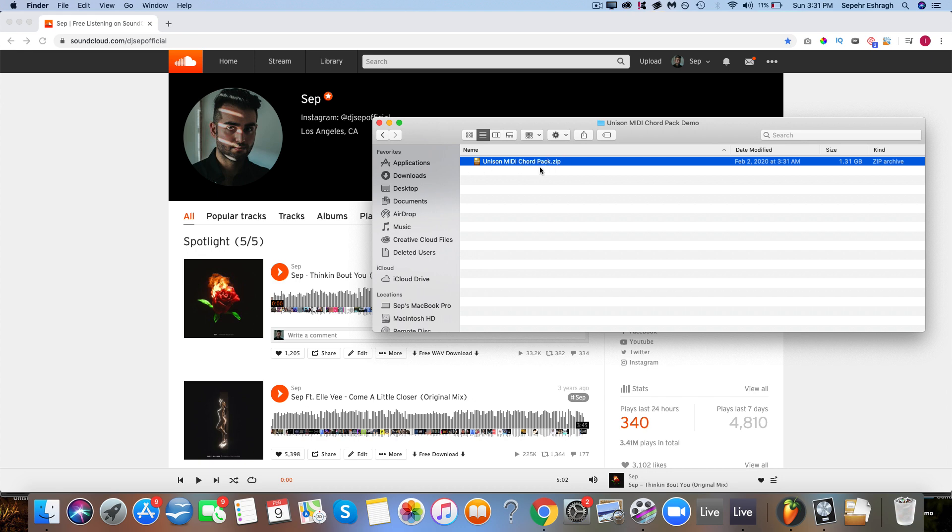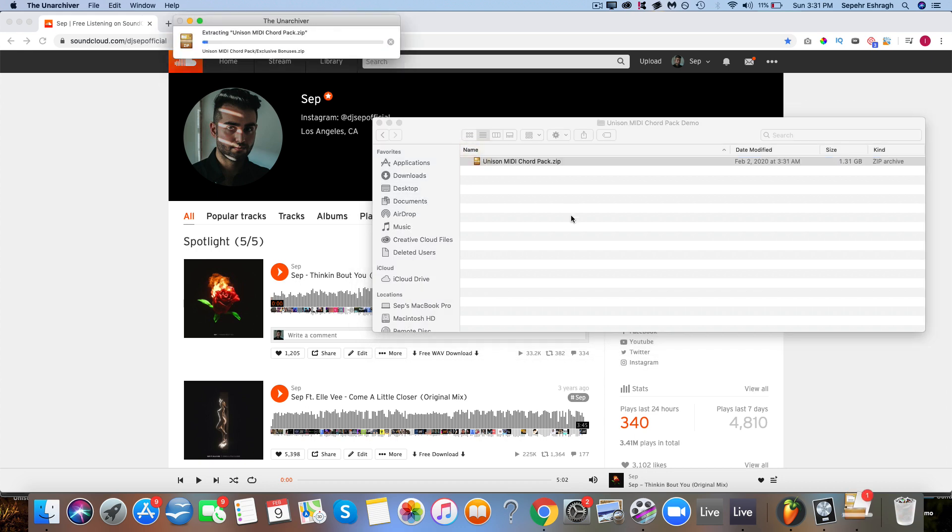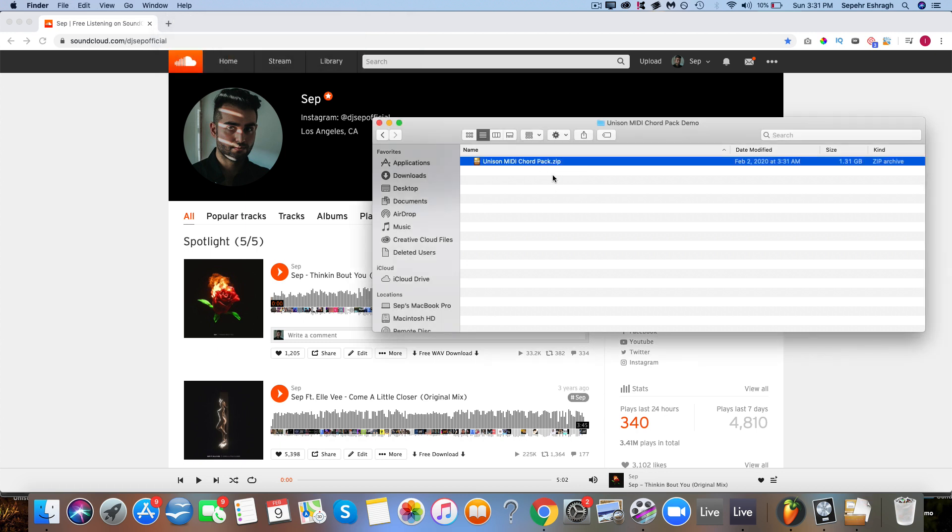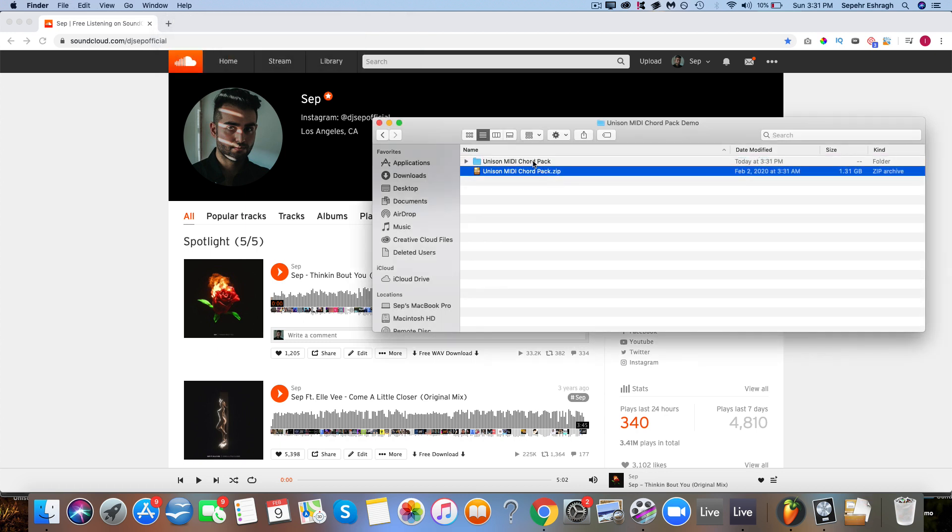When you download the file from either your email or your account overview, you're going to find the main folder and then you can go ahead and extract it. On a Mac you just double click it and it'll extract without any problems.